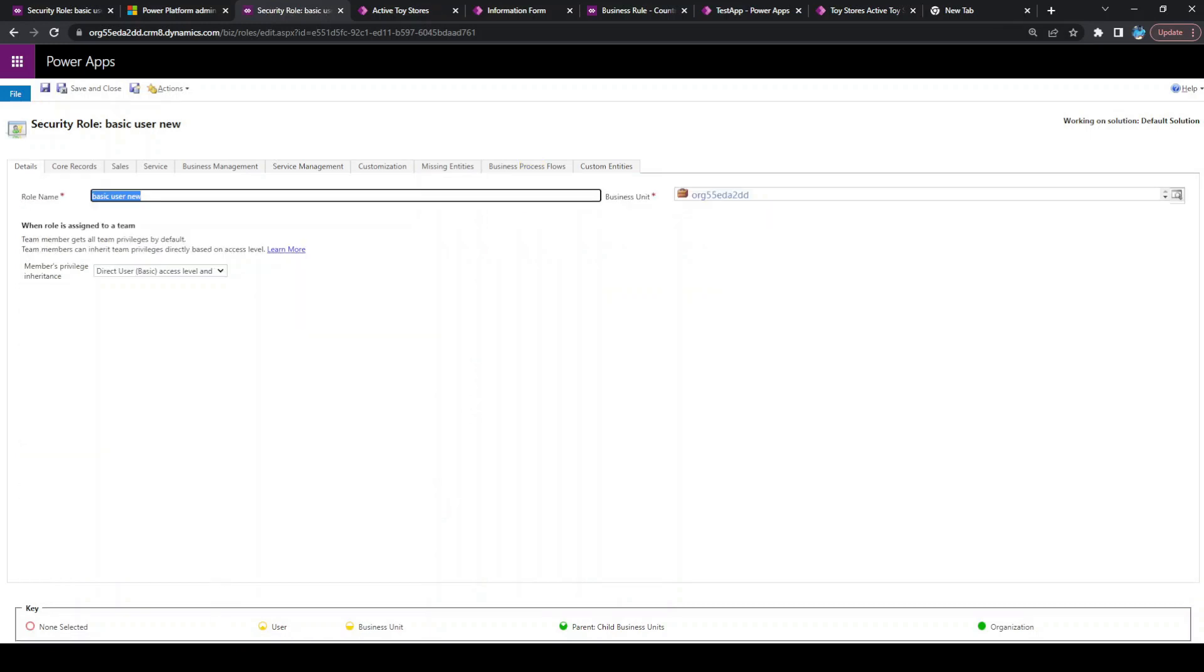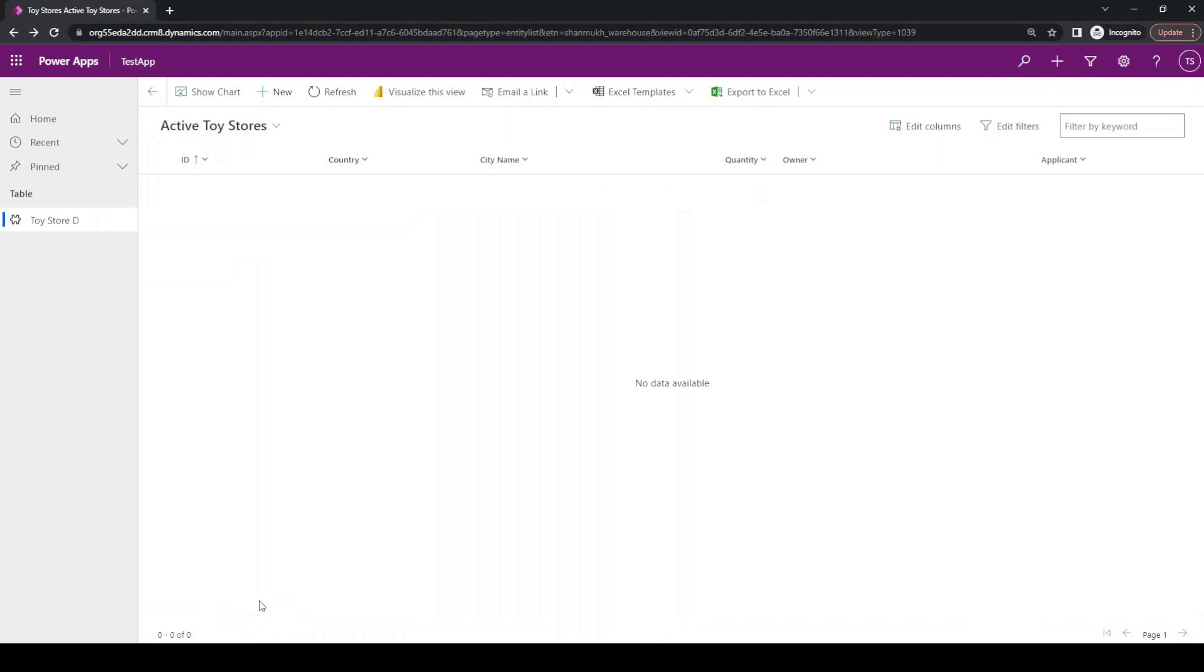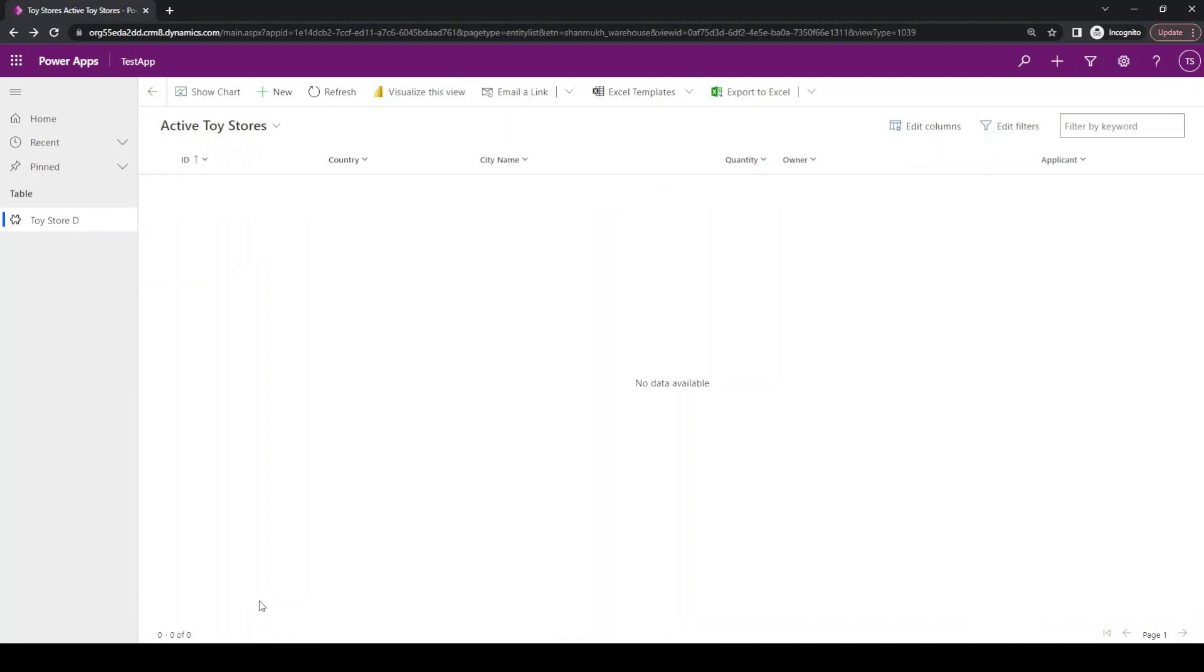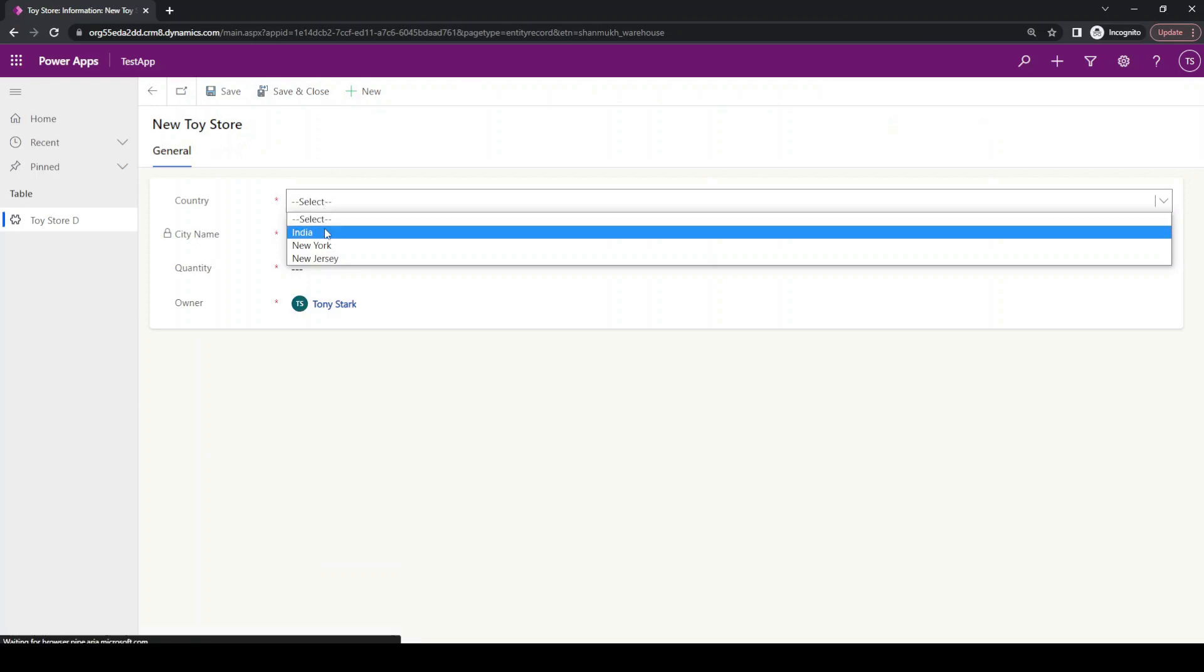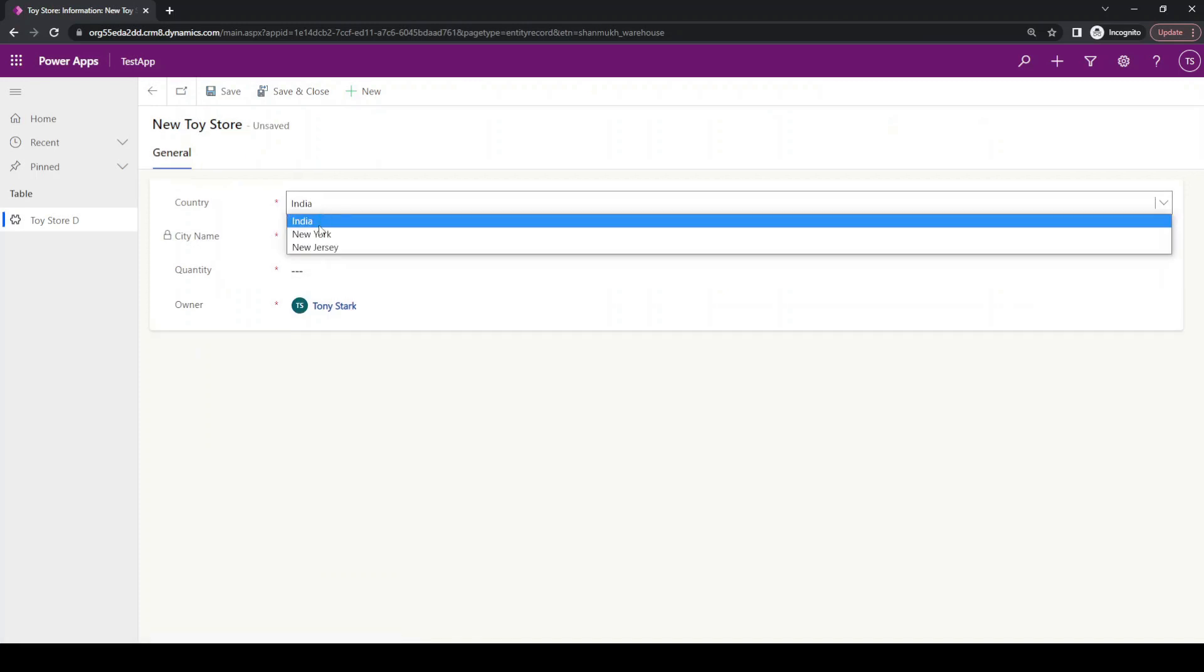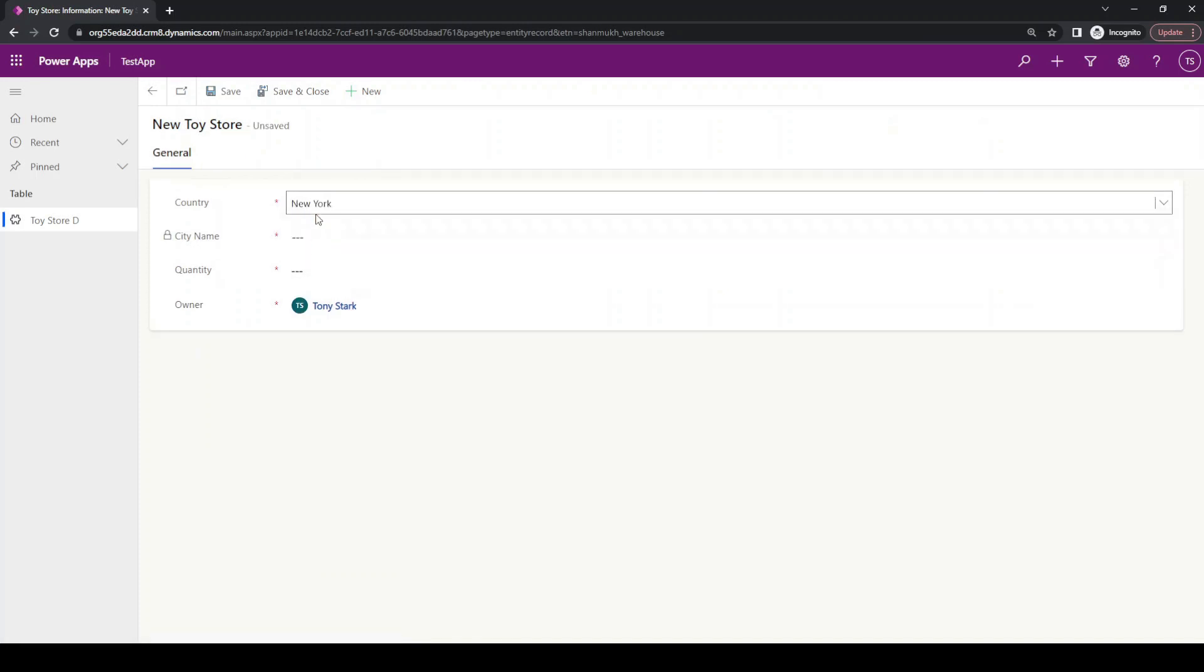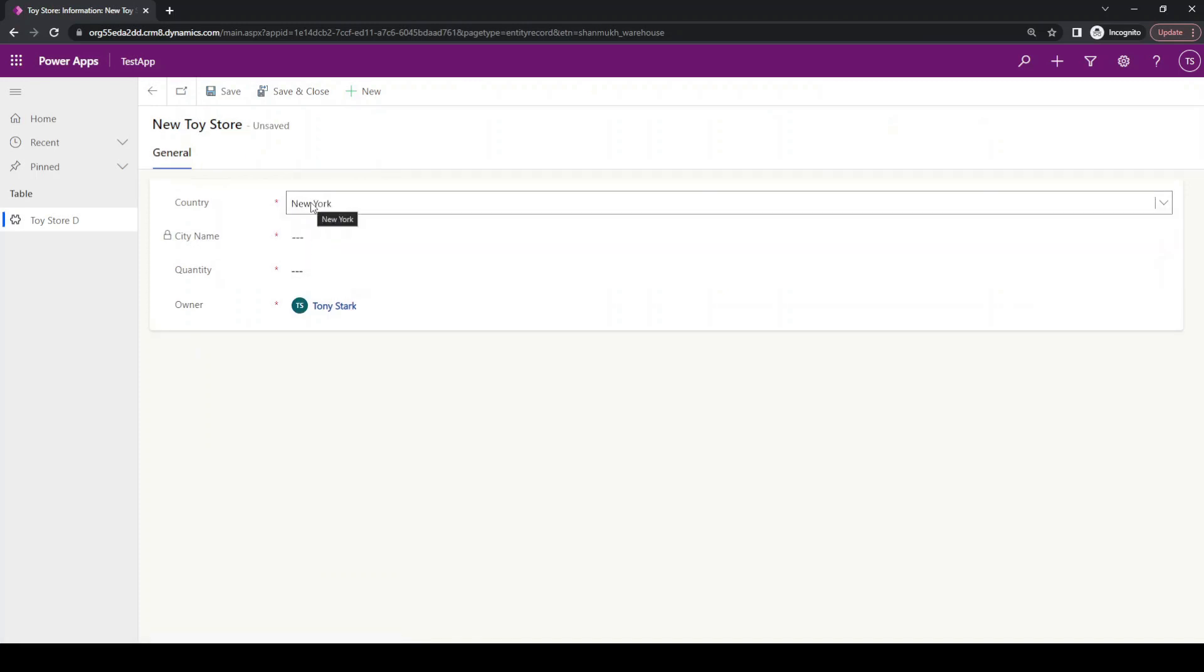Now let us go back to Tony's tab. Even though we applied the process to organization level, if you click on new, currently this will not be applied. You can see we are clicking on the country but we are not seeing any change. The reason is the browser is storing its cache. For that, we just need to clear the cache of the browser and log in as Tony Stark again. As this is incognito, let us just close this and open this tab again.